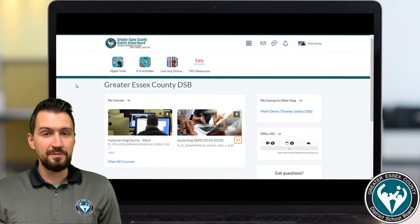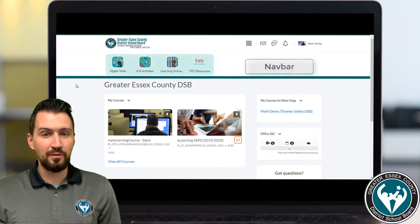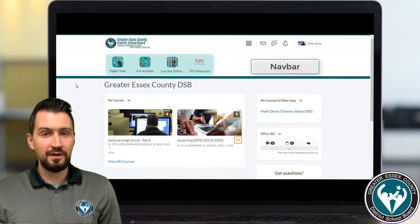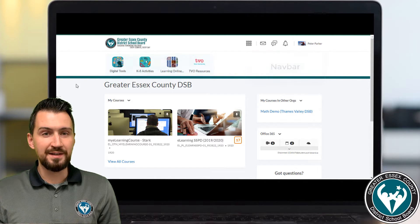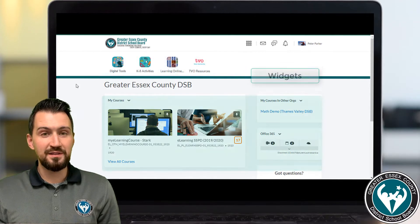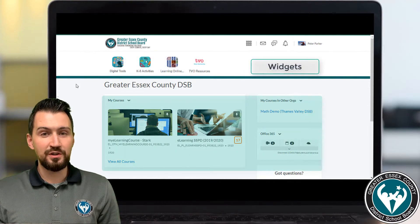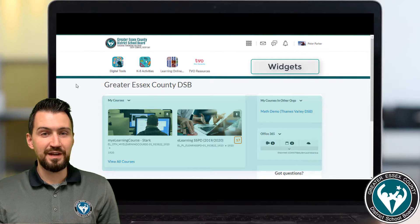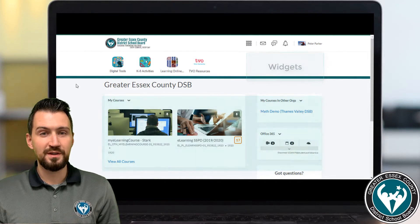Below the mini bar is the nav bar, which is your main navigational tool. This includes the tools you may use most frequently in your class. Below your nav bar you'll see the widget area, which includes quick access to your courses, Office 365, and additional supports.